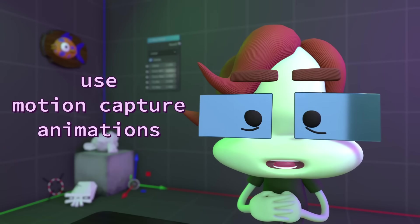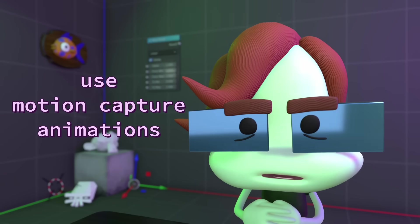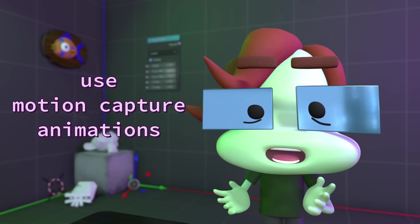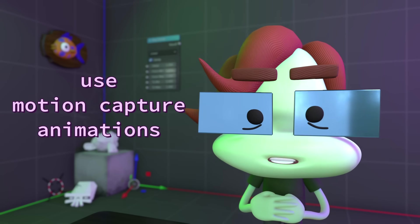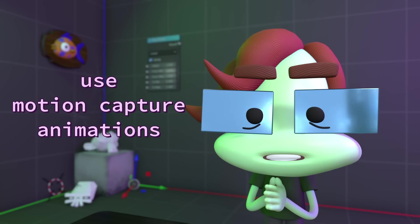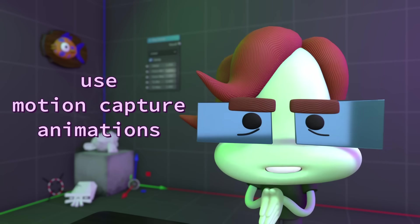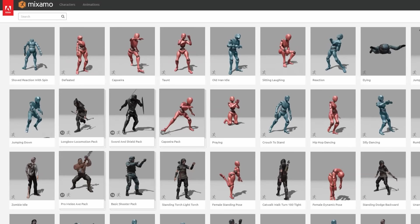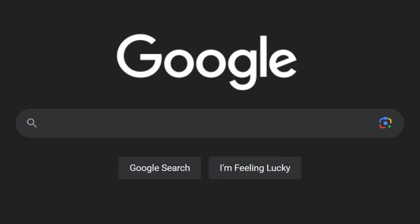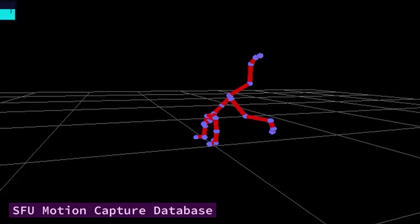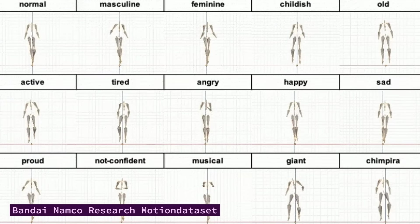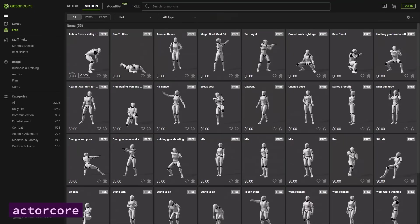Again, the first method is a little more automatic, and that is by getting motion capture animations or by doing motion capture yourself. The animations from Mixamo are motion capture data, but a quick search for free mocap animations reveals that you can find this stuff all over the place.